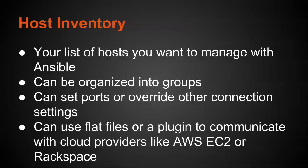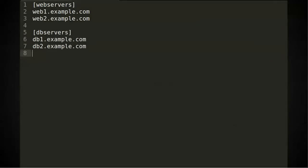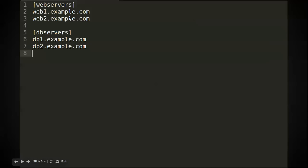Within the inventory, you can also set certain ports or other connection settings. Now typically, the host inventory is a flat file, but you can use plugins that communicate with cloud providers like AWS EC2 or Rackspace. To give an example of what an inventory file looks like, this is what it looks like. So you have a web servers group, and then this is web1.example.com and web2. So this enables you to talk to these two servers. And then these are your database servers under the db servers group. And you can have groups within groups to help make management easier if you deal with regions, or maybe you have production or staging types of grouping you want to do.